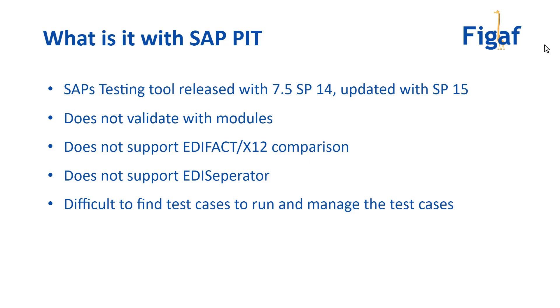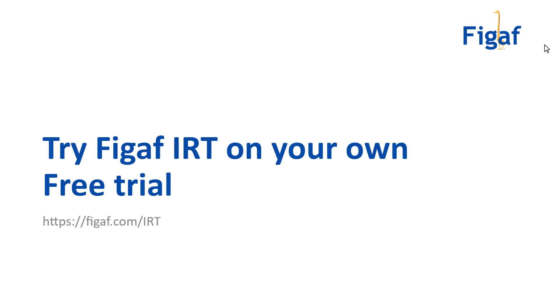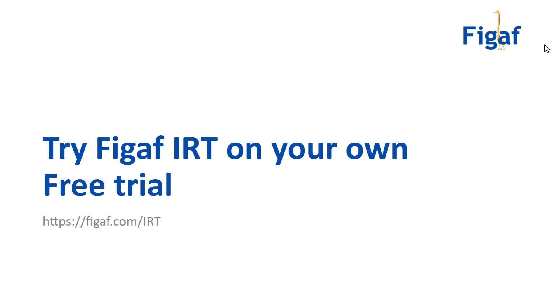once you know something has been changed. Go try the Figaf tool out - go to figaf.com/IRT to download it. There's a free trial that will allow you to get started, configure some integrations and test cases, and see how it works. Best of all, it also has a lot about change management that allows you to run more scenarios. Go check it out, thank you.